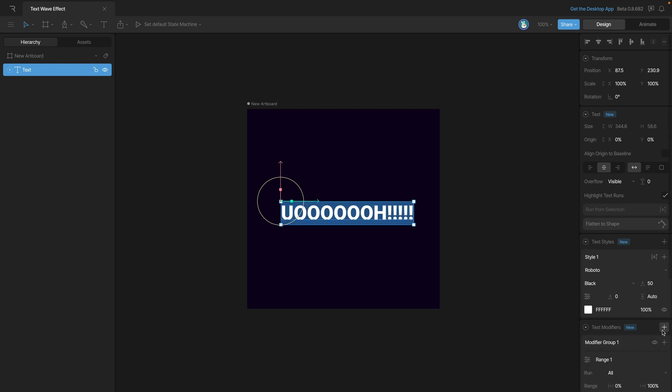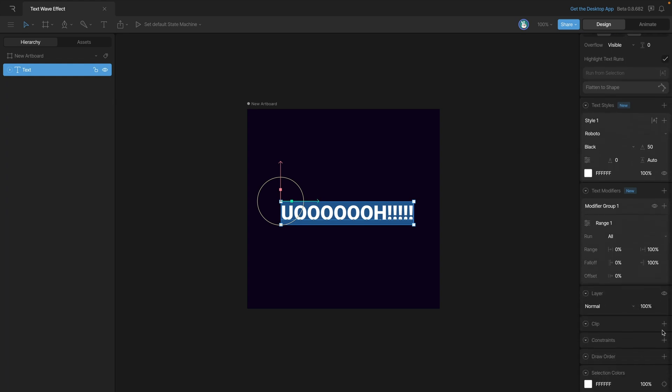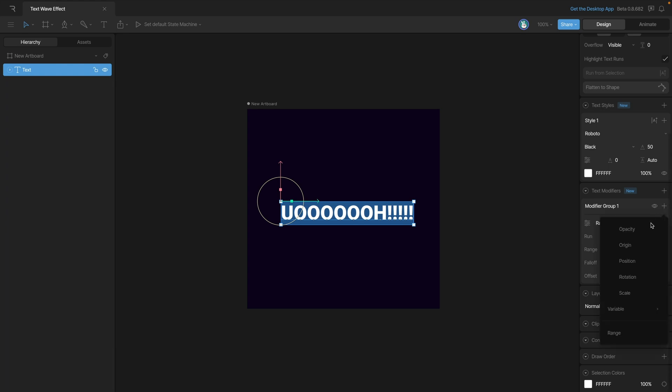To add a new modifier we'll need to use the plus icon. Now you'll see that we have a new modifier group that appeared in the inspector. The next thing that we need to do is indicate which properties that we want to animate.